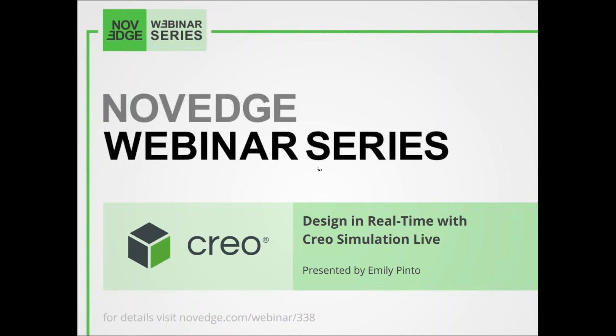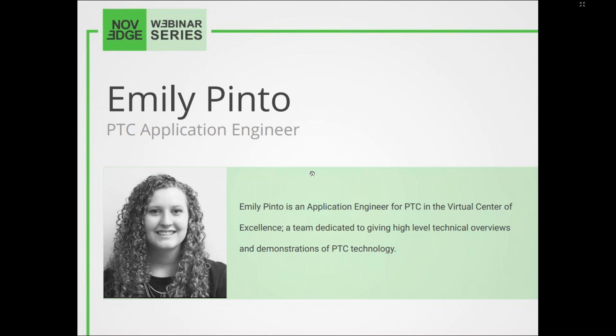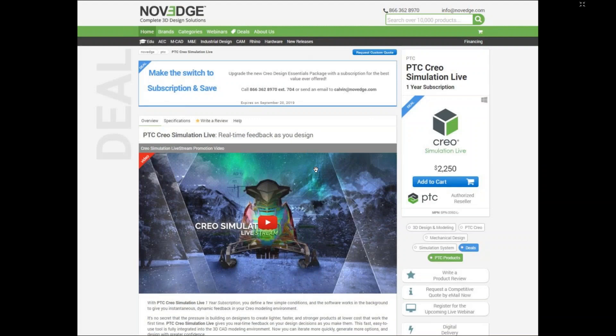Let me tell you a little bit about our presenter today. We have Emily Pinto, an application engineer for PTC in the Virtual Center of Excellence. I want to show you our product page at Novage.com where you can find PTC Creo Simulation Live.